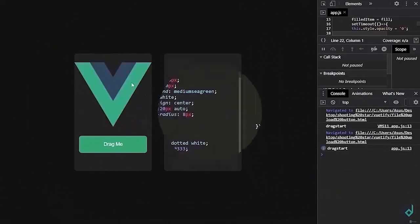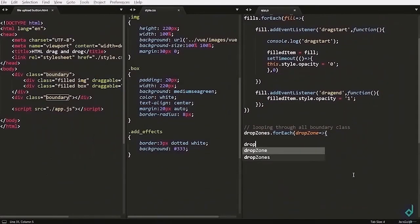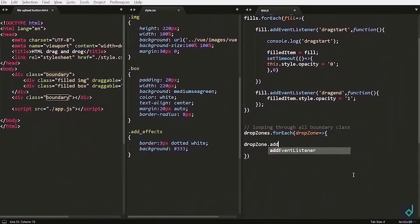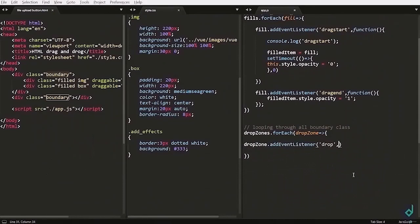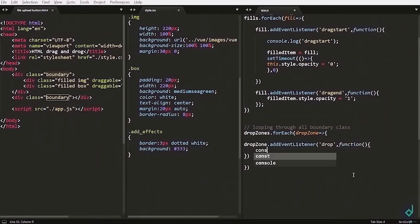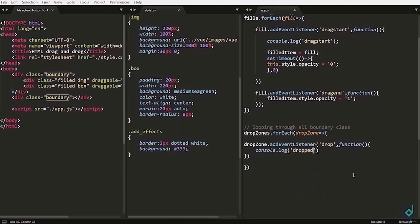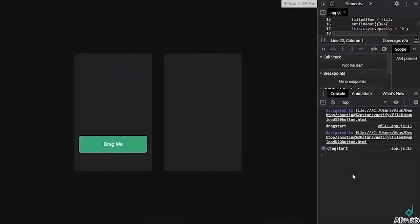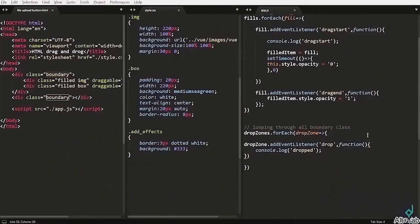Now let's go to the next part. For the boundary part or the drop zone part, I want to add the new event called drop. So I am writing drop zone.addEventListener. Remember we have iterated the drop zones. Now let's console.log dropped. Okay now you can see when you drop, the drop event has not been triggered.